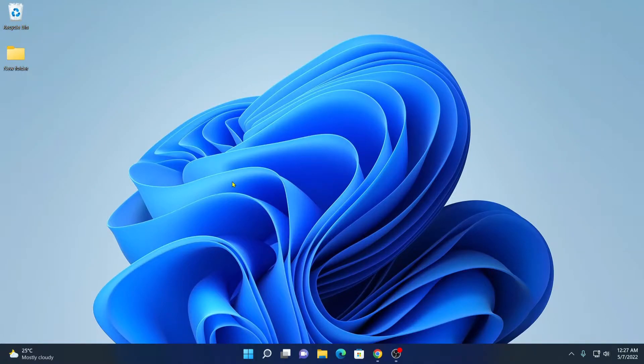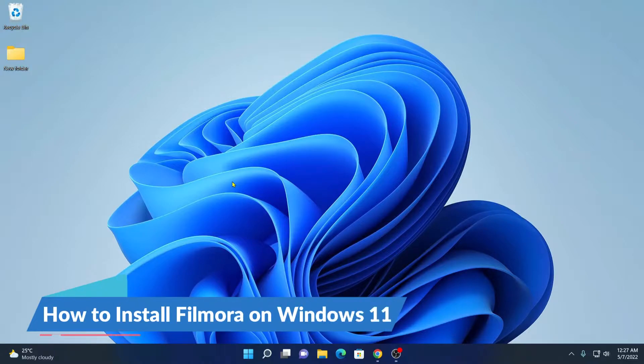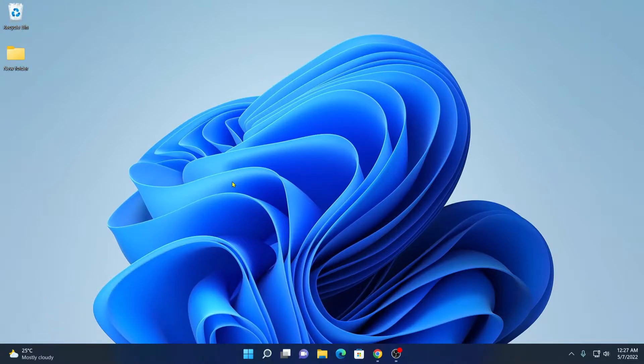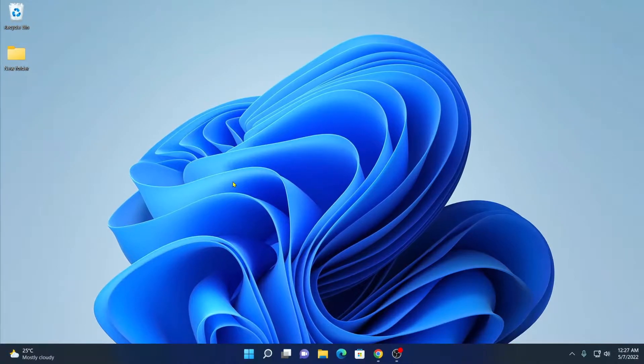Hello everyone, I am back with another video. Here in this video, I am going to be showing you how you can install Wondershare Filmora 11 on Windows 11 operating system. So that's been said, let's get started.